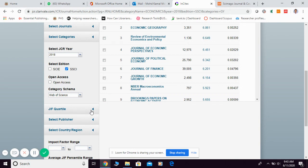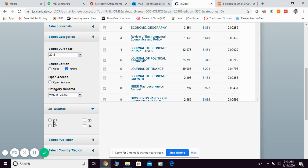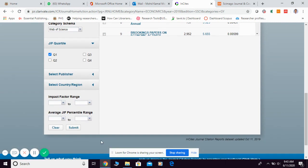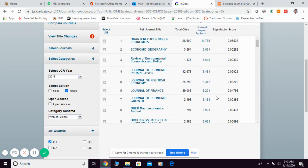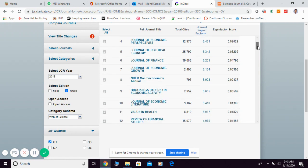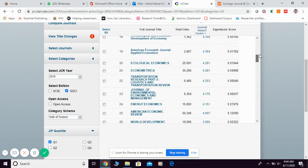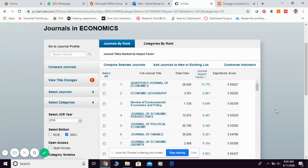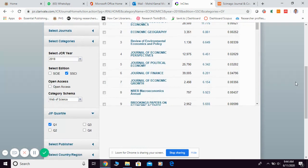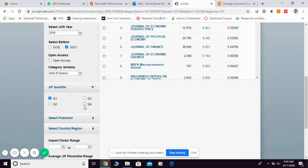If you want to see the quartile, click here and they will provide you the option to choose which quartile you want to see: Q1, Q2, Q3, or Q4. For example, if you want to see only Q1, click it and then click Submit, and they will list only the Q1 journals — basically the best 25% of journals in that field. You can do the same for Q2, Q3, or Q4.